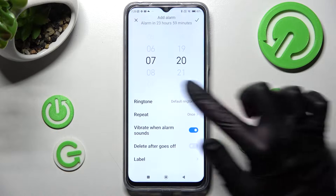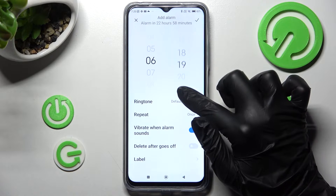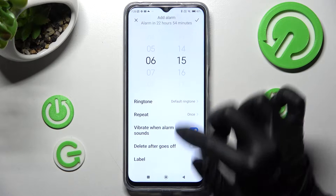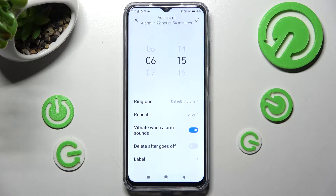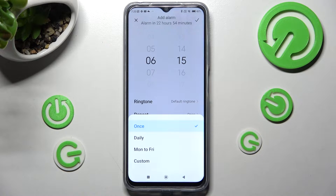Now you need to set up an hour. When you're ready, click on repeat and tap on one of those options: once, daily, Monday to Friday, or custom.